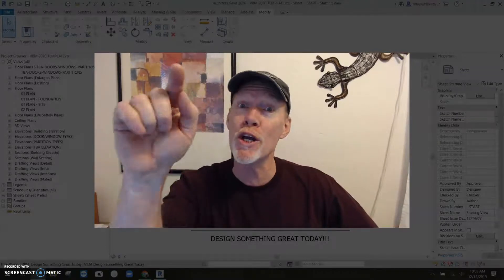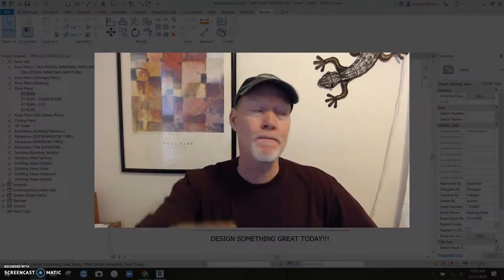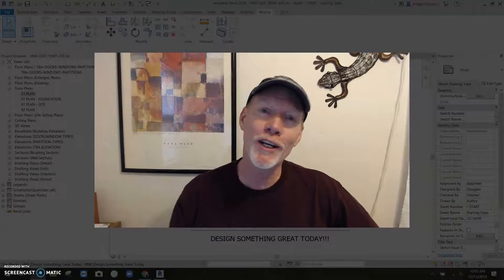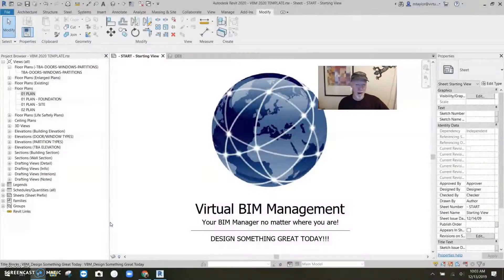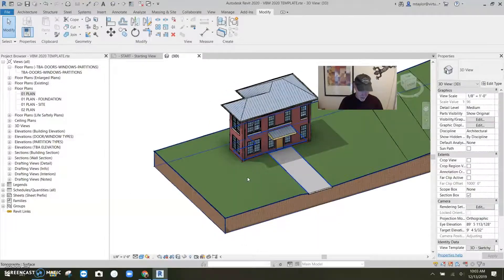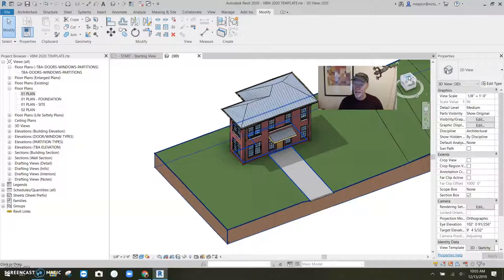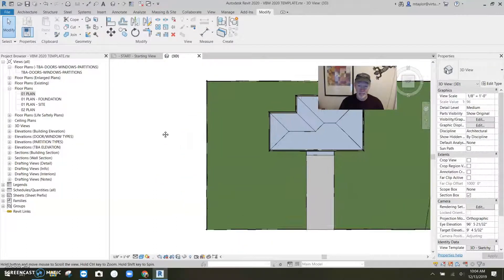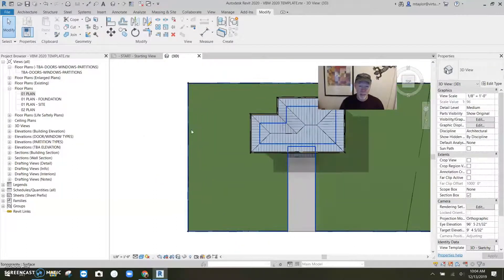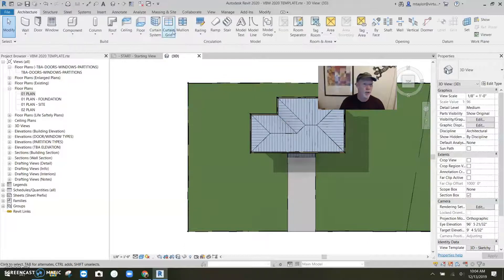So without any further ado, we are going to go look at some railings. Let me put my face over here and open up my Building 3D. What we want to do is go to our top view. And let's put in some railings. I'm going to go to Architecture, Railing — there it is, Railing.